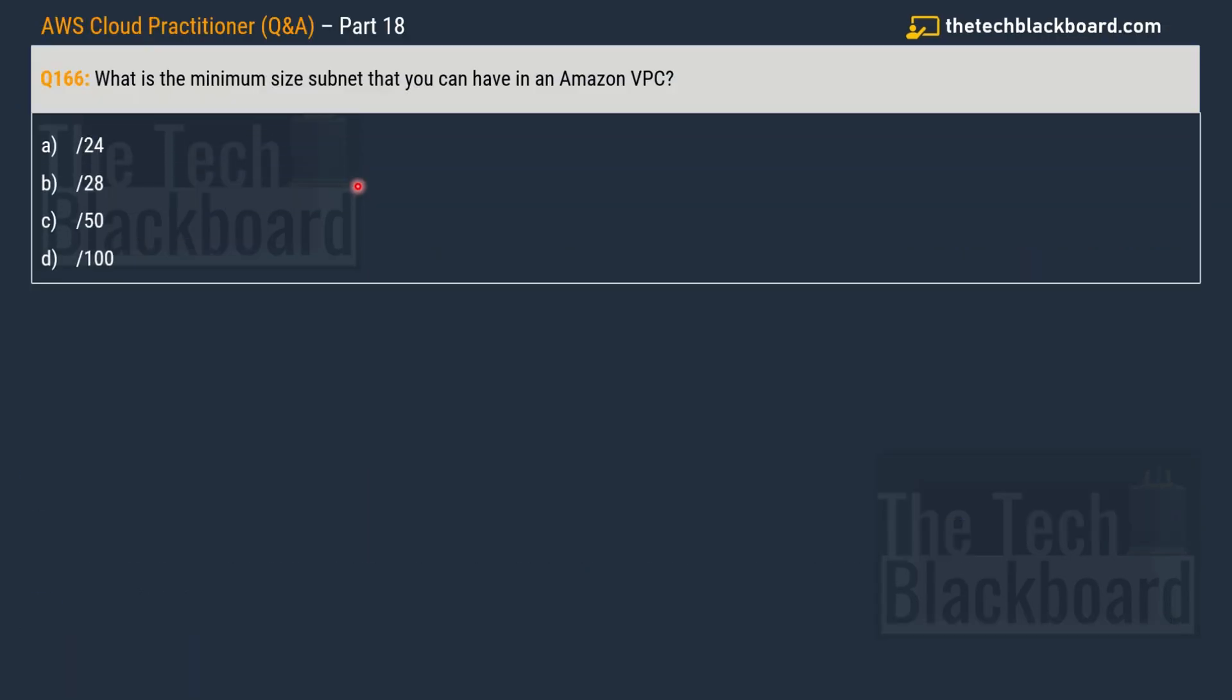Question number 166, part 18. The question is asking what is the minimum size subnet that you can have in an Amazon VPC, which is also known as Virtual Private Cloud. And the options given are option A 24, option B 28, option C 50, and option D 100.